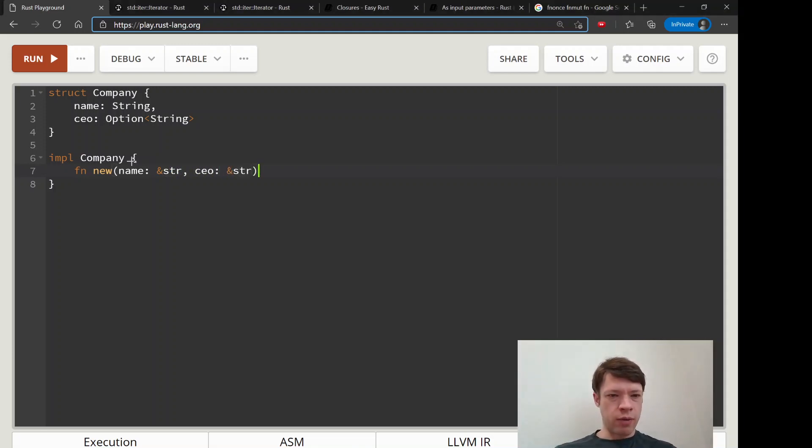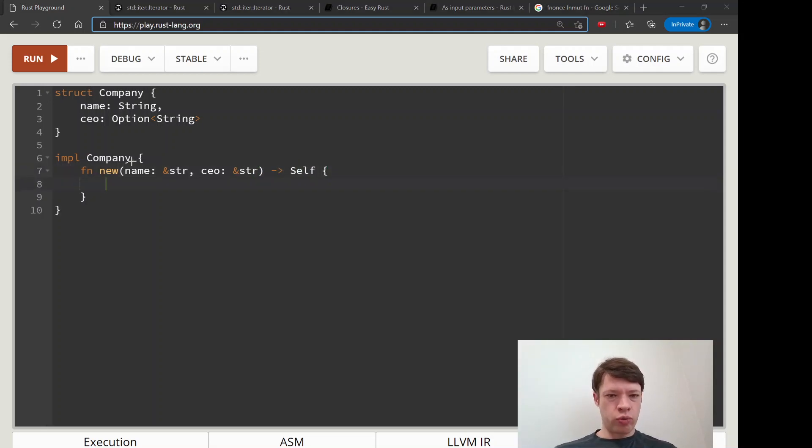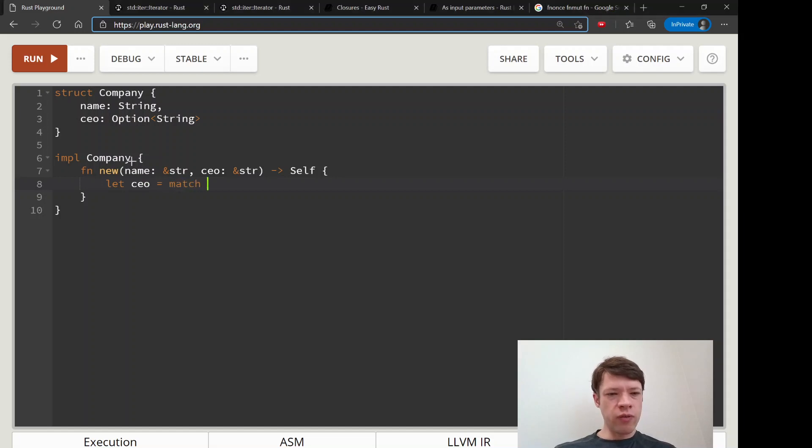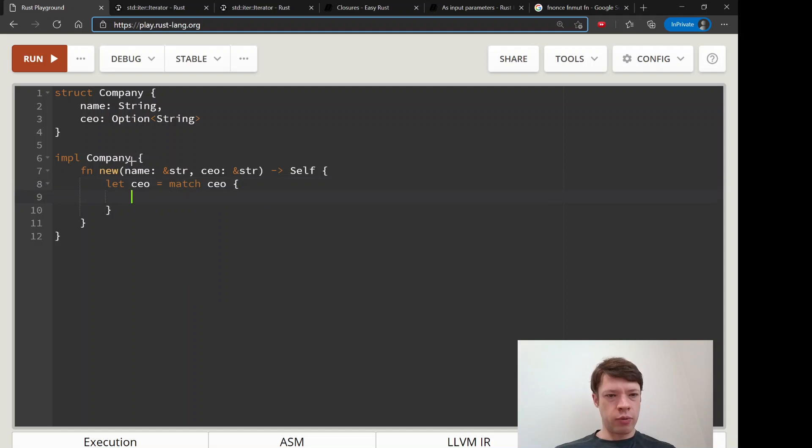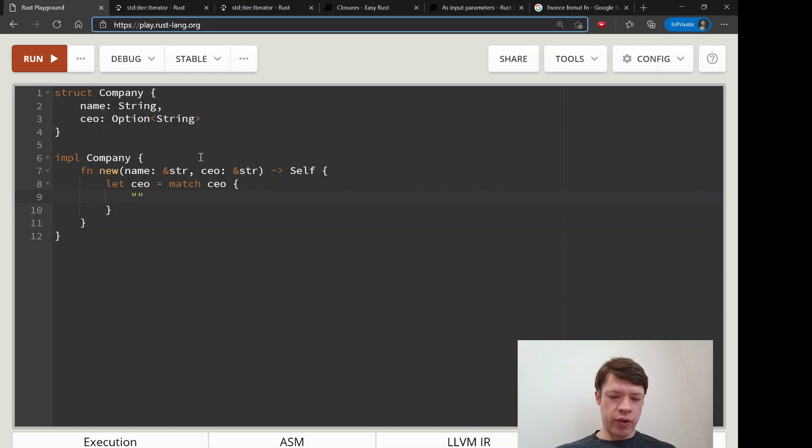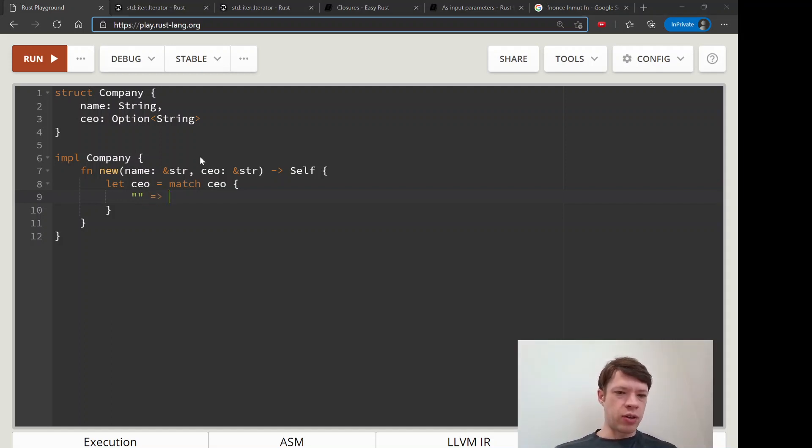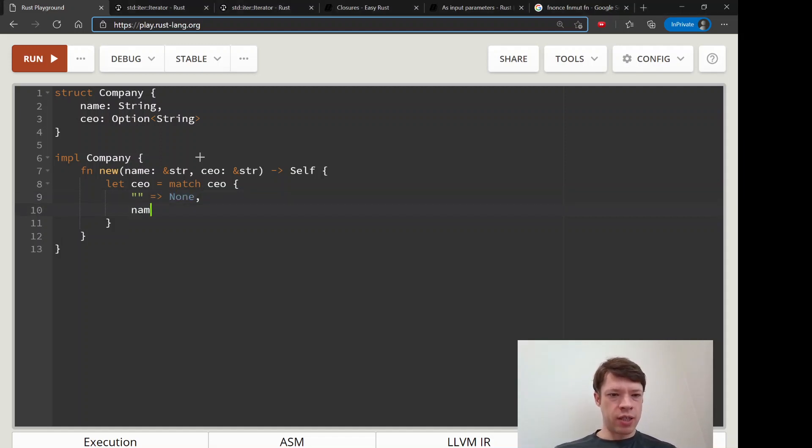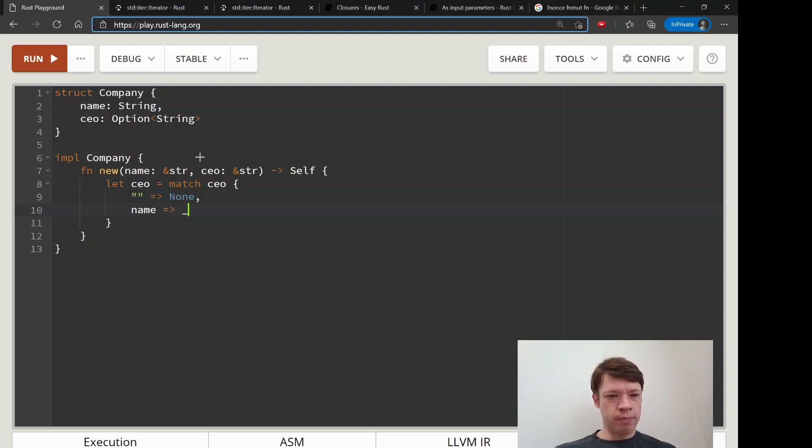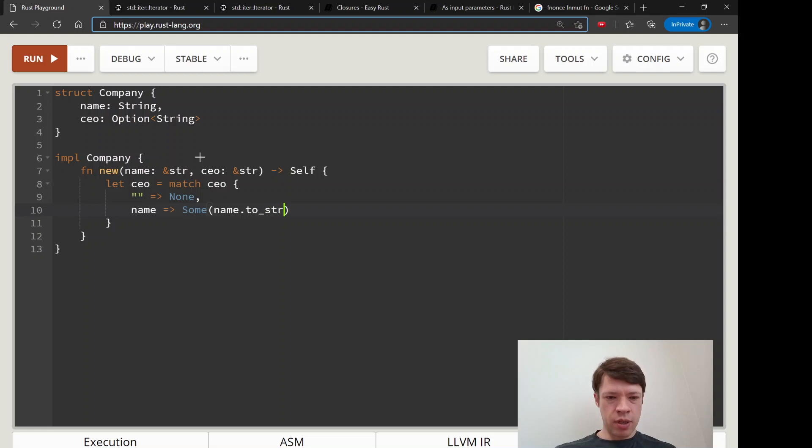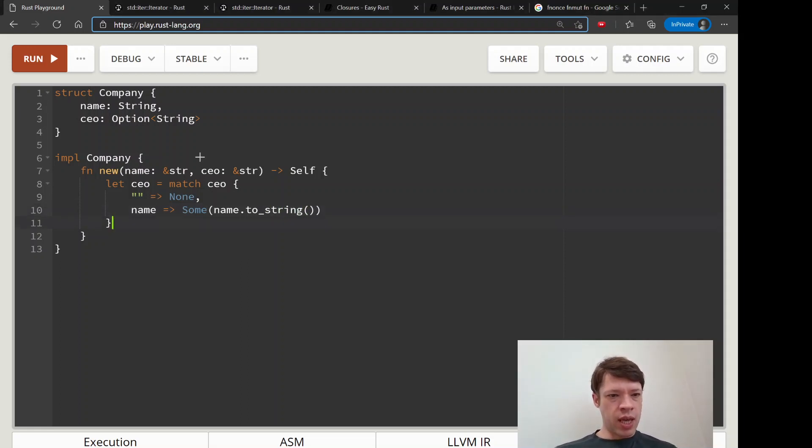We are going to have a new function that will take two strings and give you a company. First we're going to match because the CEO might not be there. We're imagining somebody is just entering information. The possible options are that you have nothing and then that'll be none, and if there's anything else we'll just call that name and say some - whatever's in there becomes the name of the CEO, so name.to_string().